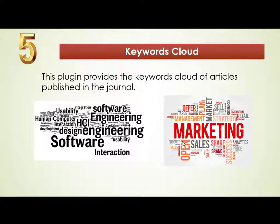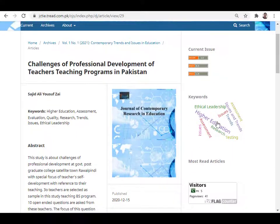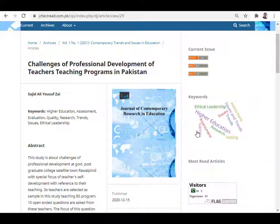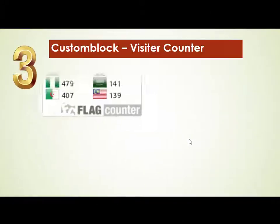The bigger a word appears in the keyword cloud, the higher its frequency in that particular journal. Once the keyword cloud is installed, it will appear on the journal's main page. As more publications and issues are published over time, the keyword cloud will look nicer and become more attractive to visitors.